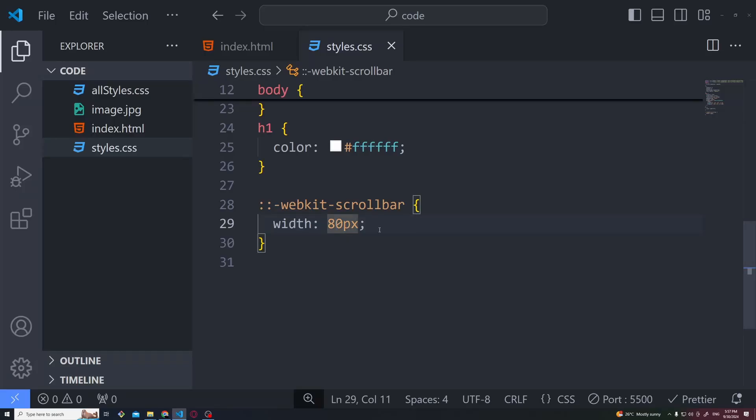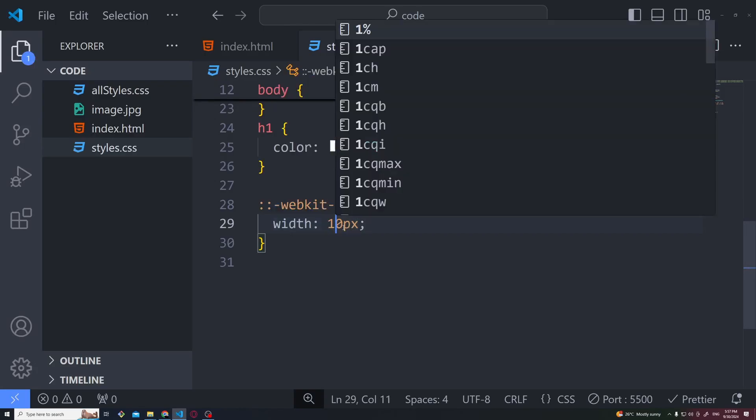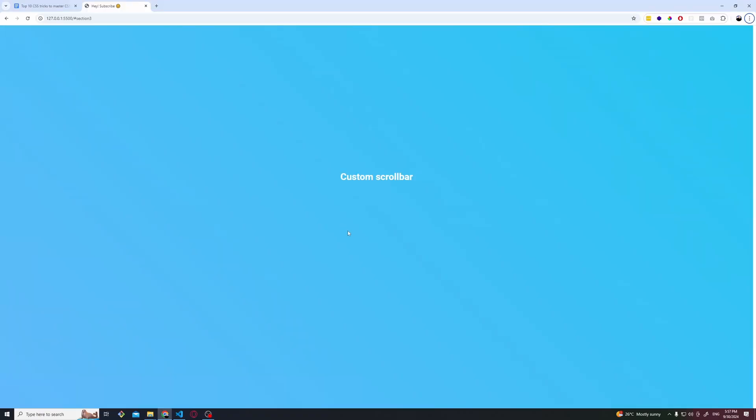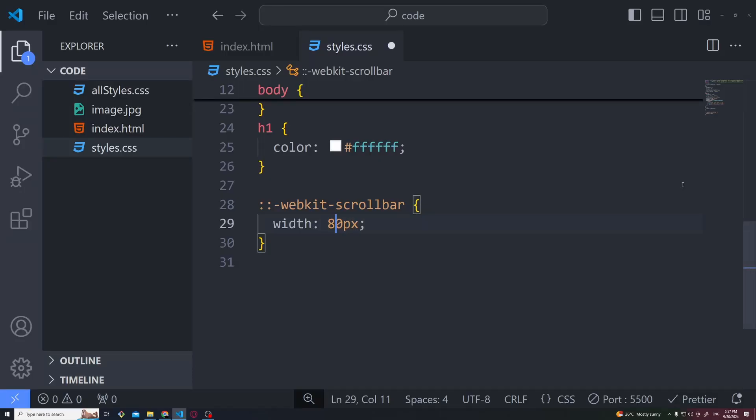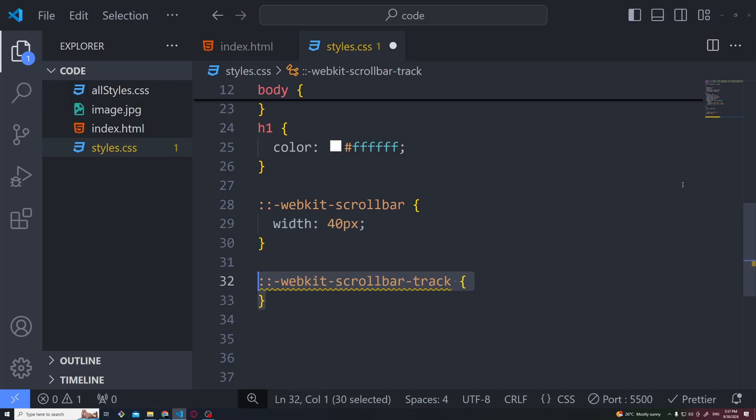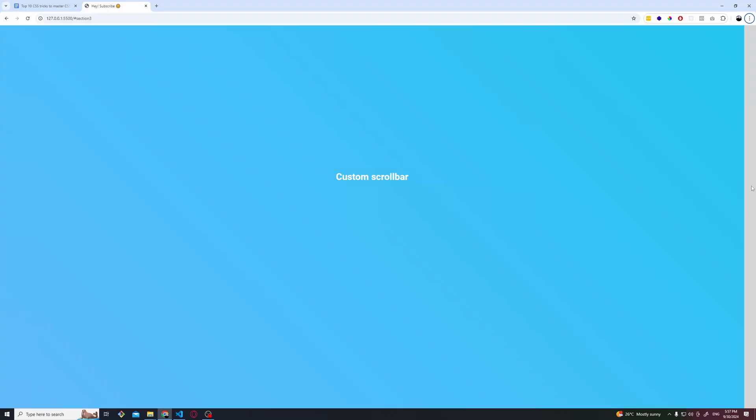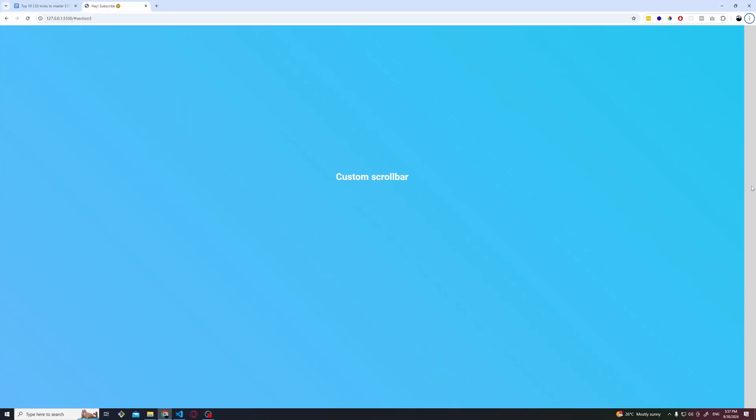Normally you should be doing something like 10 or something like that, which for these demo purposes I will make it a little bit more thick. Then WebKit scrollbar track, the background of the scrollbar.